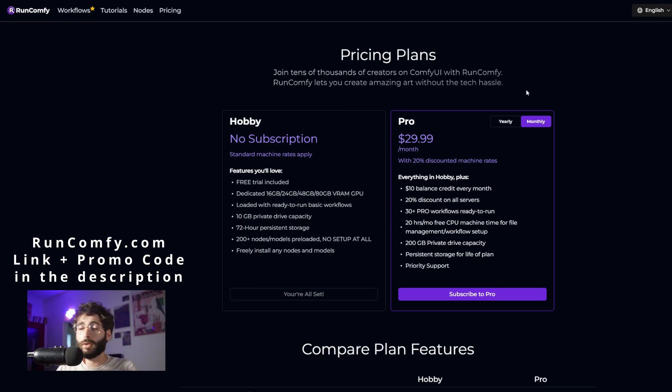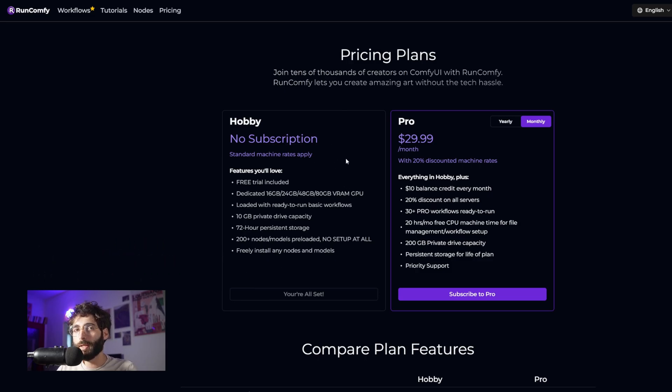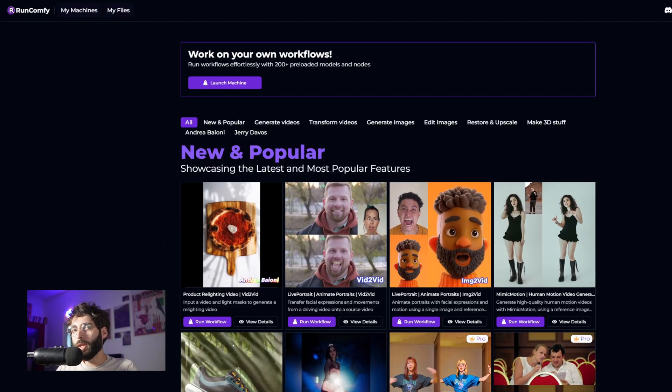With the pro license, which costs $29.99 per month paid monthly or $24.99 paid yearly, you get $10 of balance credit each month, 20% discounts on all machinery and servers, 30+ pro workflows not accessible on the hobby subscription, 20 hours of free CPU time for file management and workflow setup each month, 200 gigabytes of private drive capacity and persistent storage for life. Add in priority support and that's a pretty good deal.